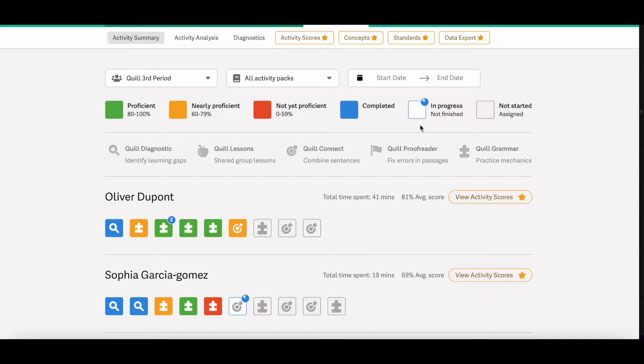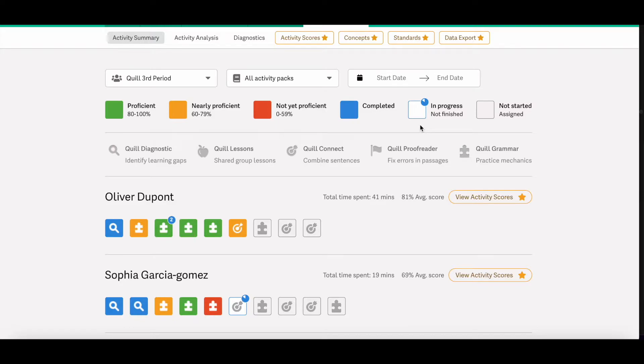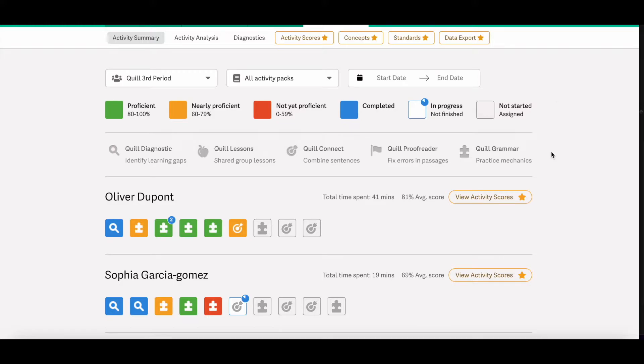Underneath our color coding system, you'll also see a legend for each of our different activity icons. So a hand lens is Quill Diagnostics, the apple is Quill Lessons, the target is Quill Connect, the flag is Quill Proofreader, and the puzzle piece icon is Quill Grammar.